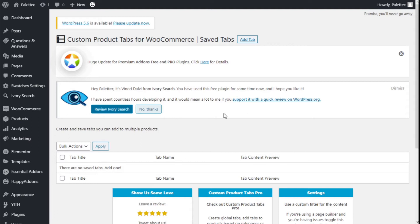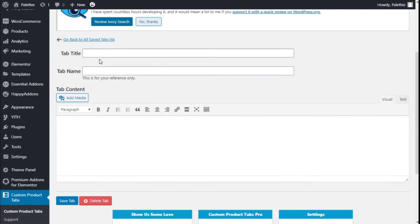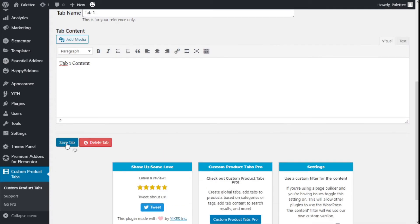Here we can create all our tabs. We are going to click on Add Tab and give it a title of 'Tab One', a name of 'Tab One', and for the tab content we are going to type 'Tab One Content'. Then we are going to save the tab.